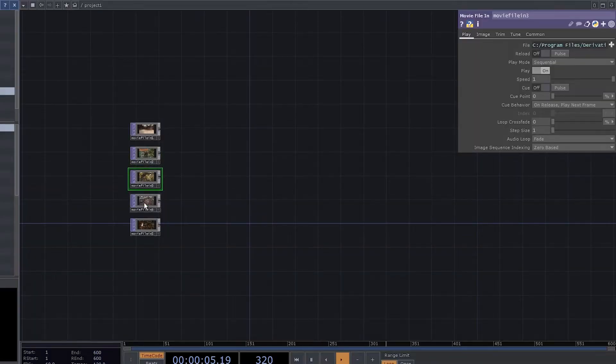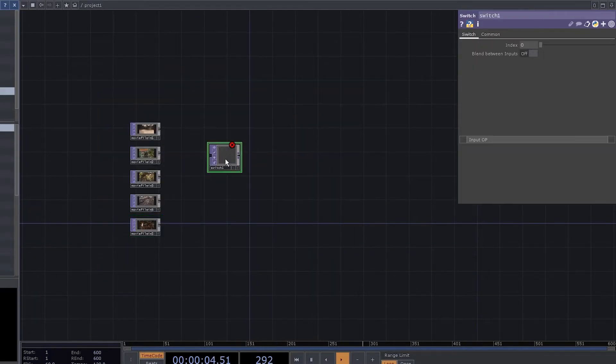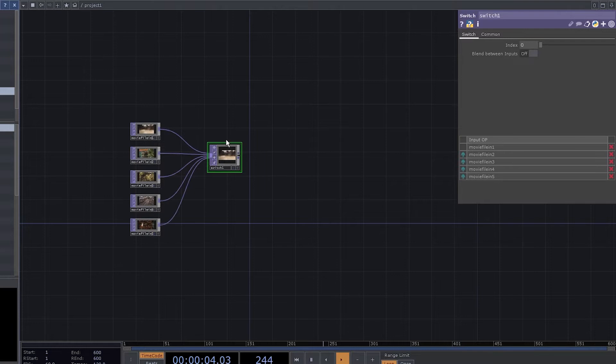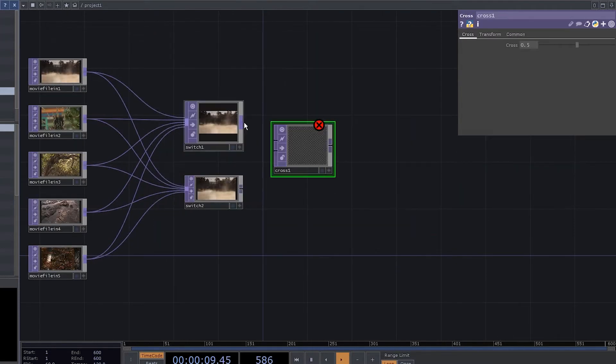Get five movie file ins, add a switch, connect everything. Now duplicate the switch, add a crossfade and connect both switches.